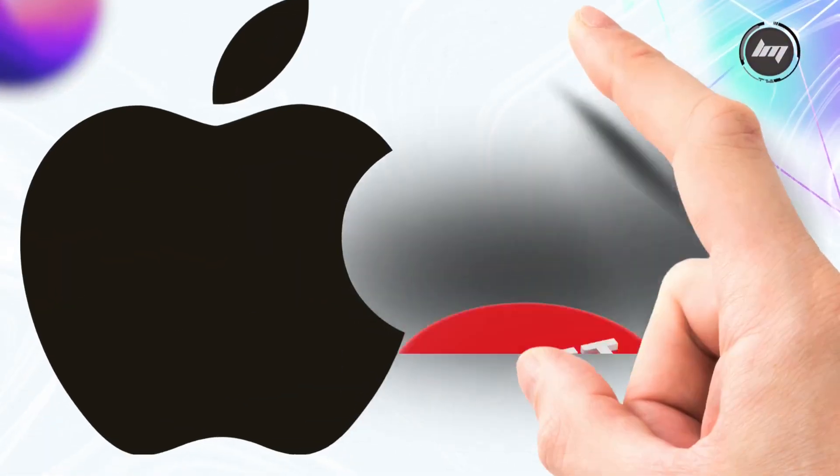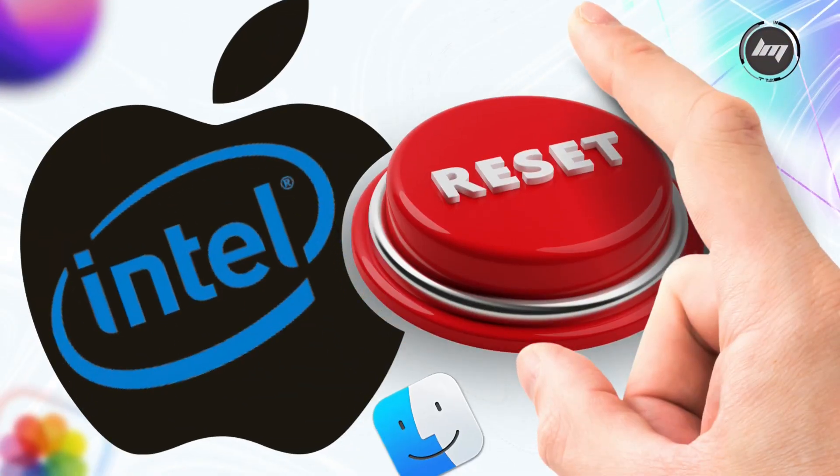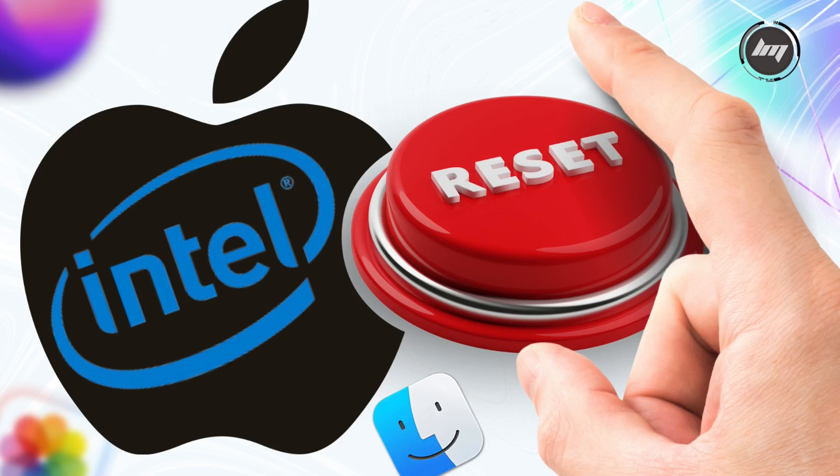That's it. Your Intel Mac's wiped and reborn. Feels good, doesn't it? Your pre-2017 Intel Mac is reset and ready to roll.